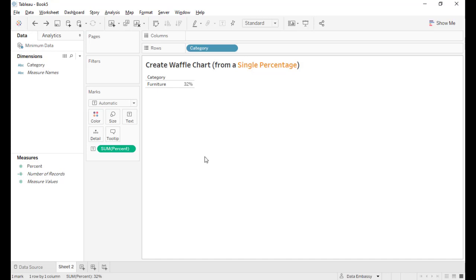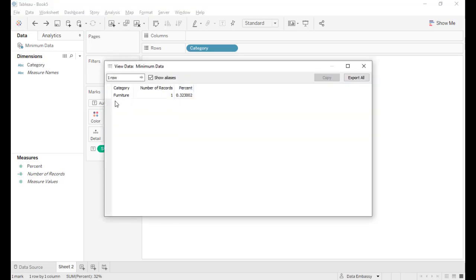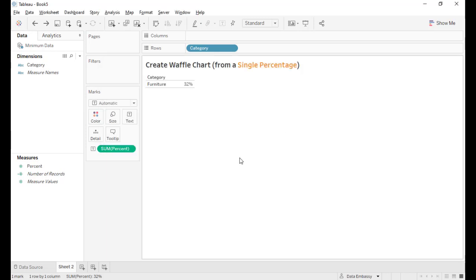The waffle chart is well known to visualize percentages. And here we have only a single record. Let's go how to do it.